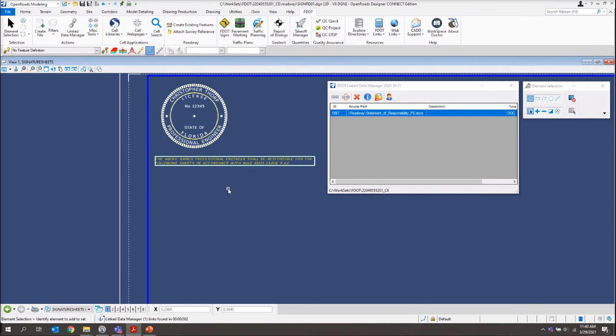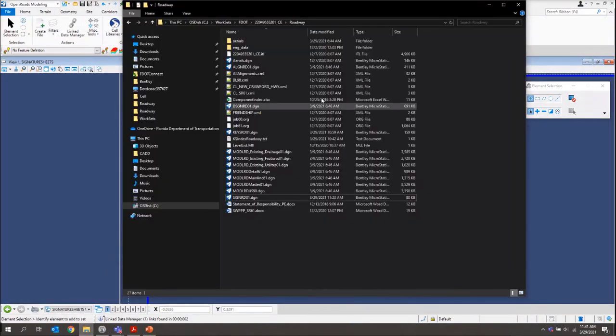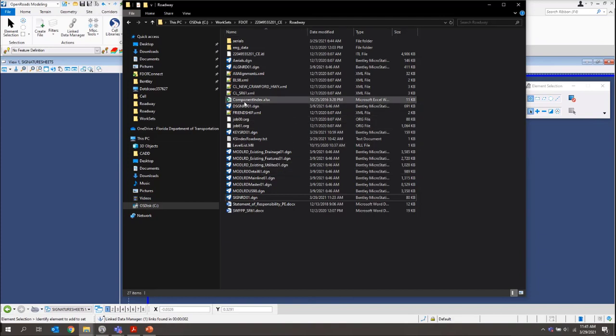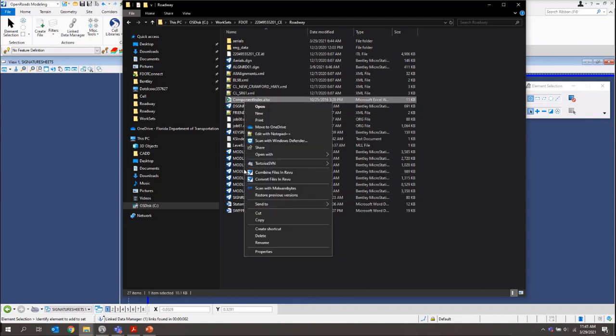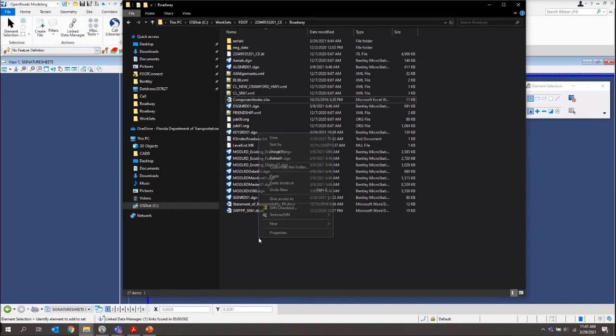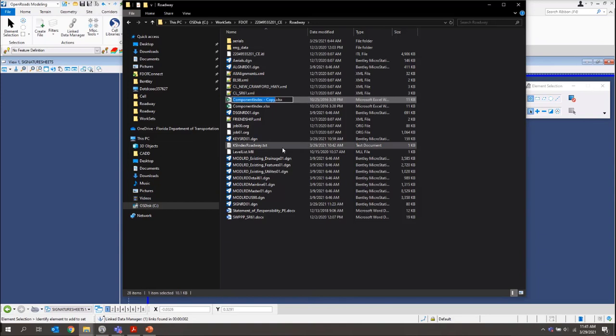Now that we've got the Statement of Responsibility node attached, what we'll need to do is place our signature information. We'll need to go back to our Windows Explorer and browse to our WorkSets, FDOT, Project, and Roadway folder. And what we want to do is we want to copy our Component Index. And we'll paste that in here.